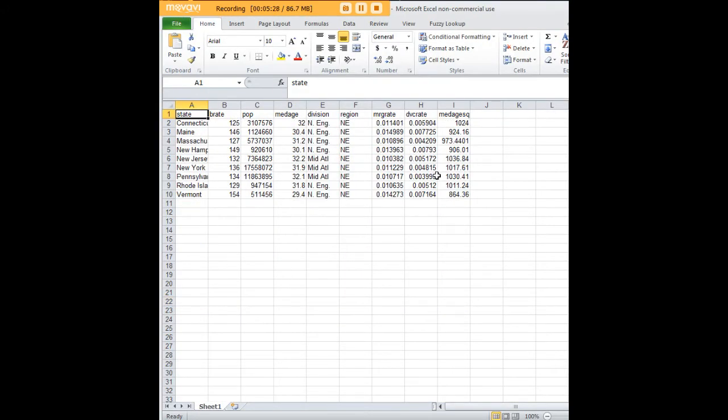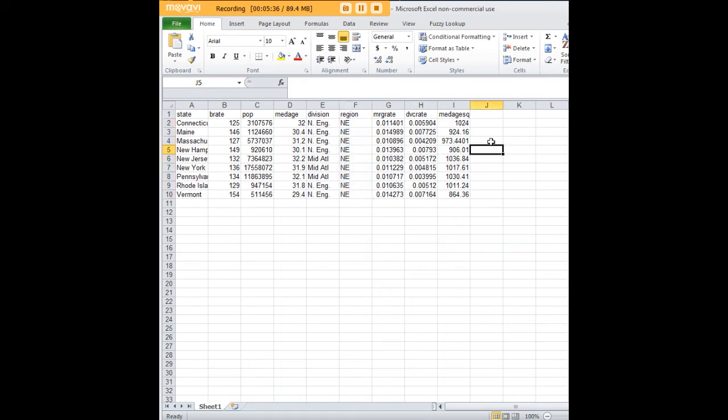Next, I wanted to look at the Northeast, if you recall me telling you that. And here, as you can see, all the Northeast states have been turned into their own subset here in this Excel spreadsheet.